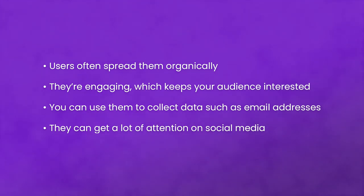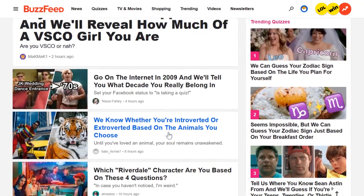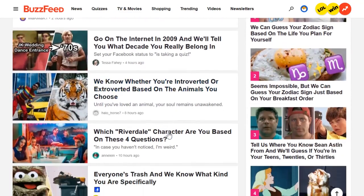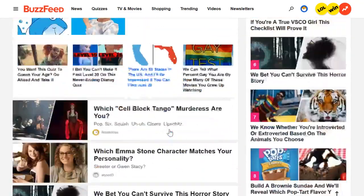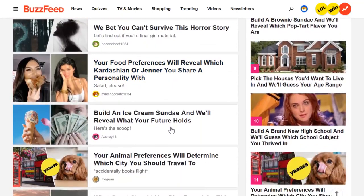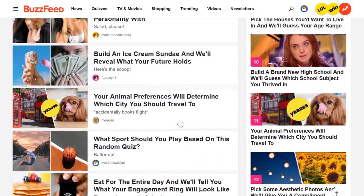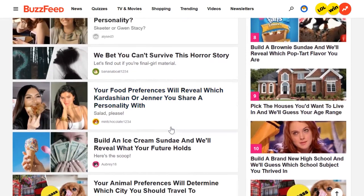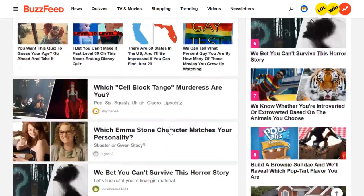Online quizzes are nothing new. They've been around since the early days of the internet. However, they've become much more engaging over the past few years because people figured out they can make quizzes fun using a particular formula. A lot of that has to do with how a quiz is styled, but it's also relevant to the subjects you choose to focus on and the kind of questions you ask.